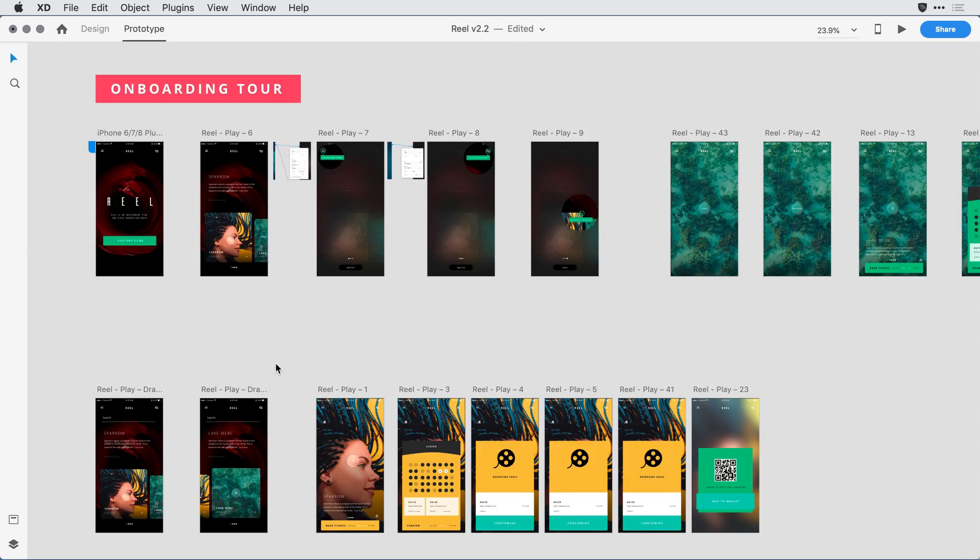A colleague of mine, Ike, wants to test the onboarding screens with real users in some usability studies. As his testing proceeds, I'll likely be asked to go back and make some adjustments to the initial design.